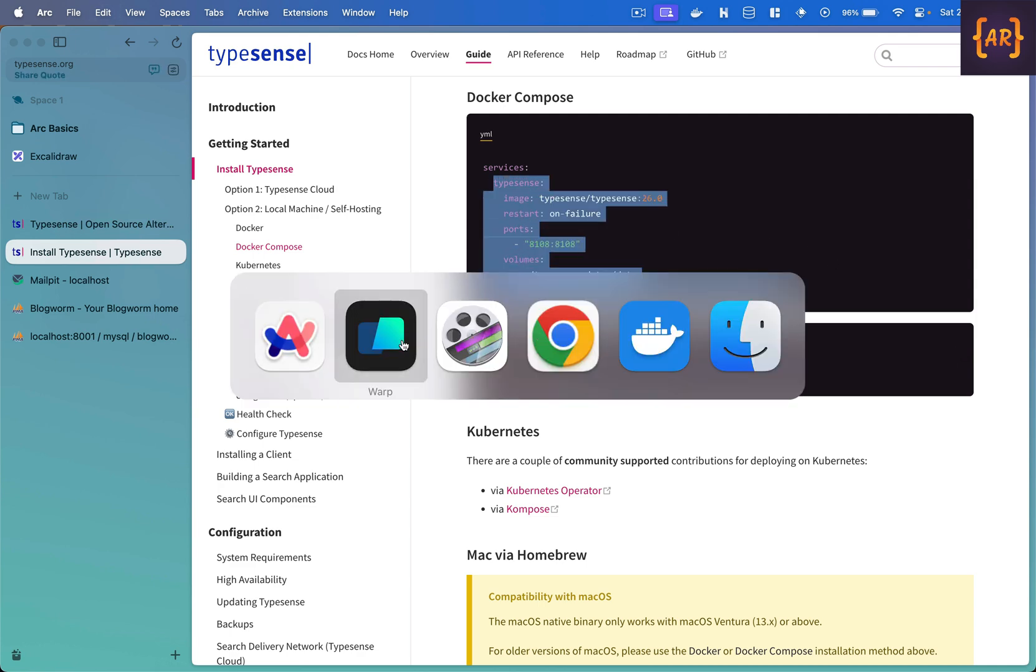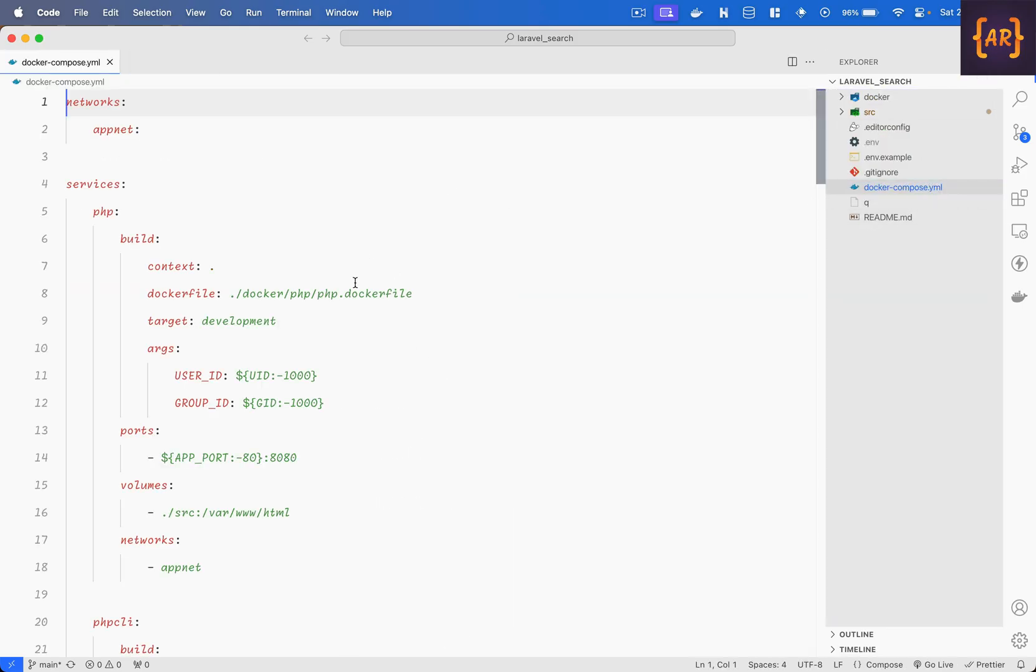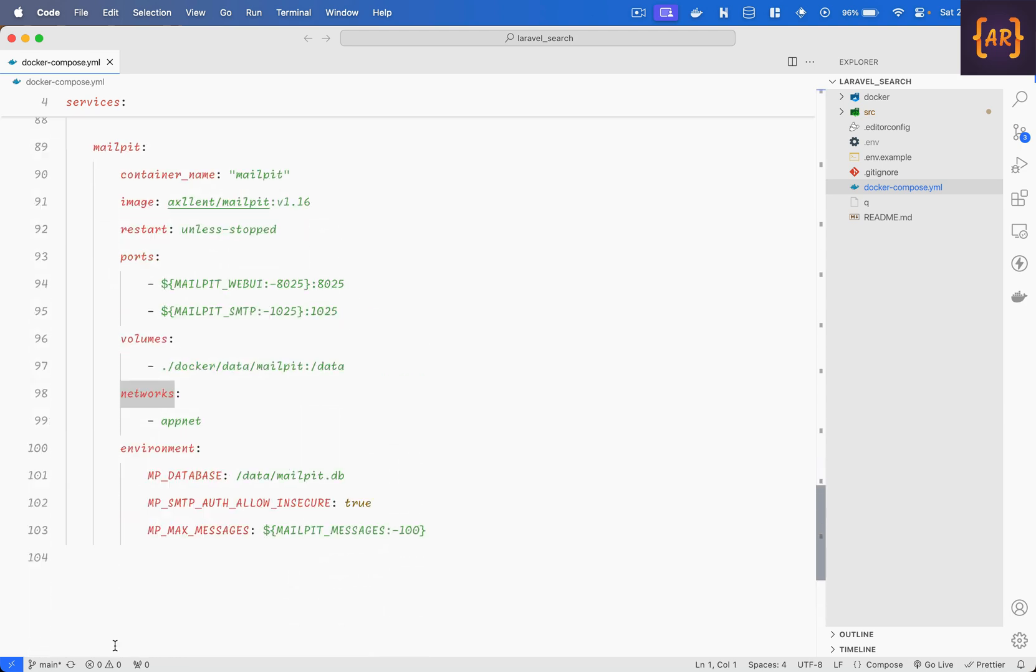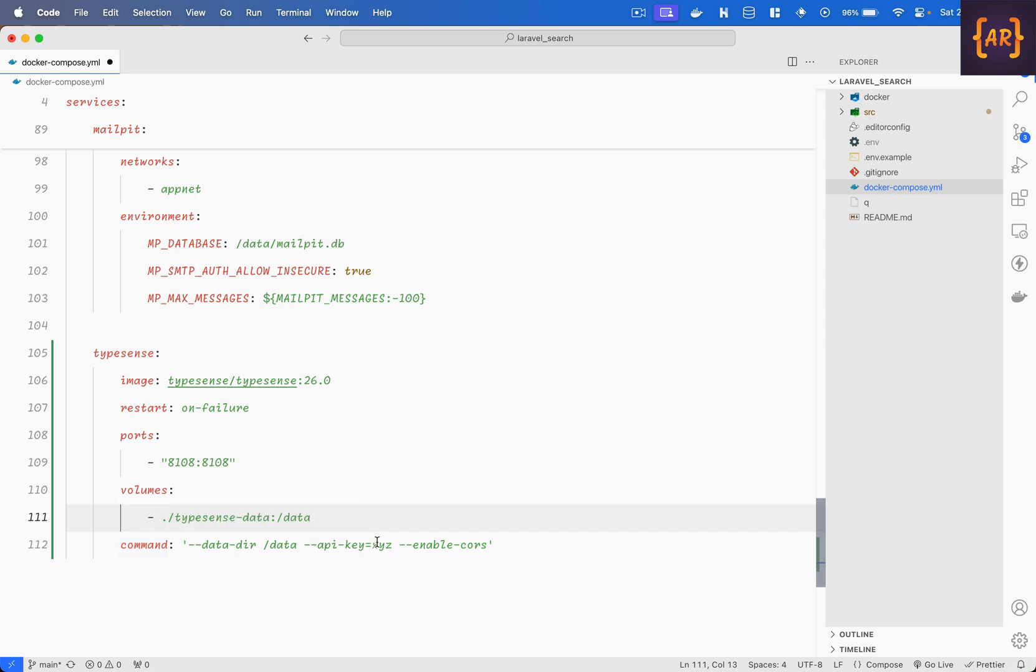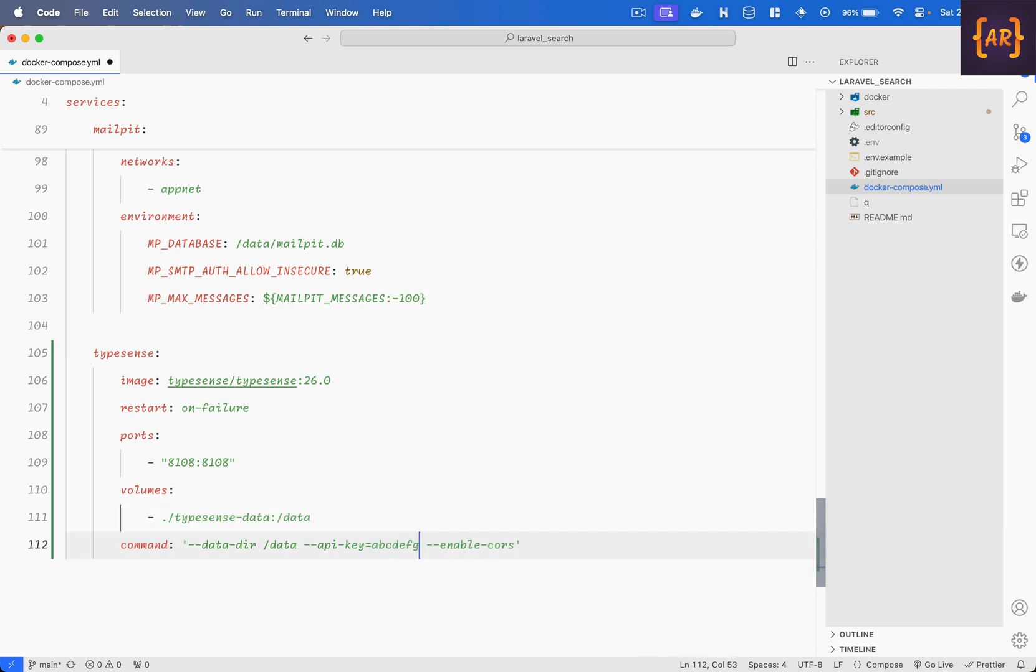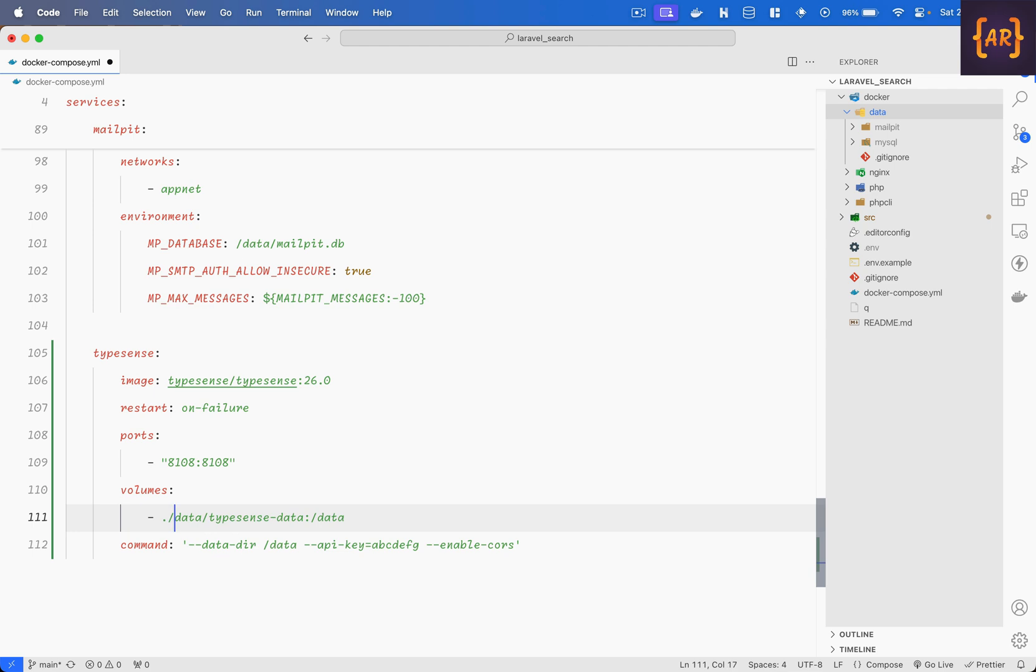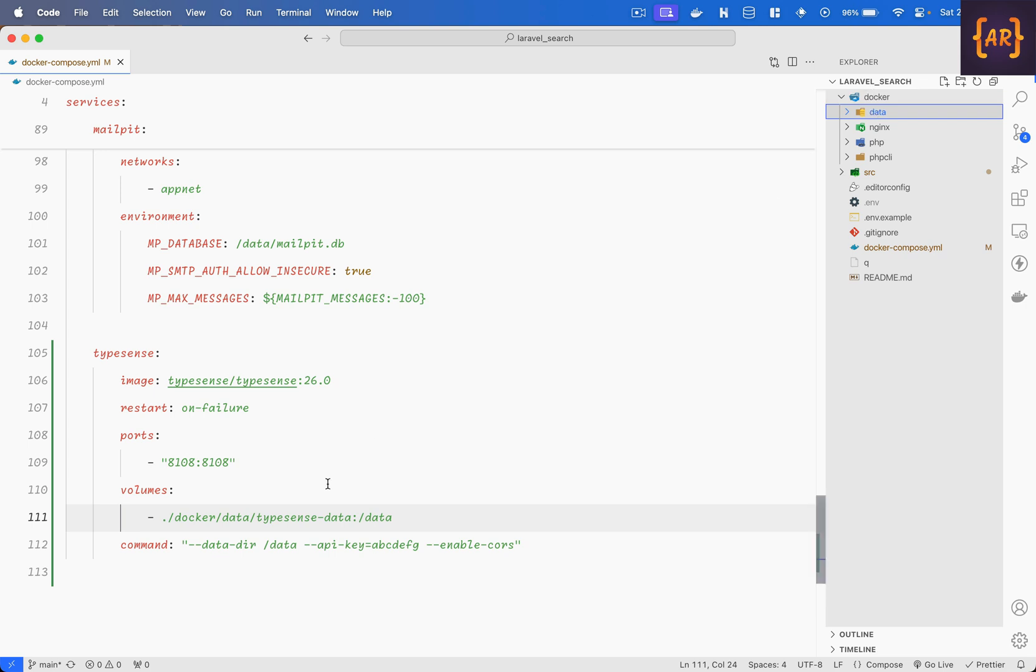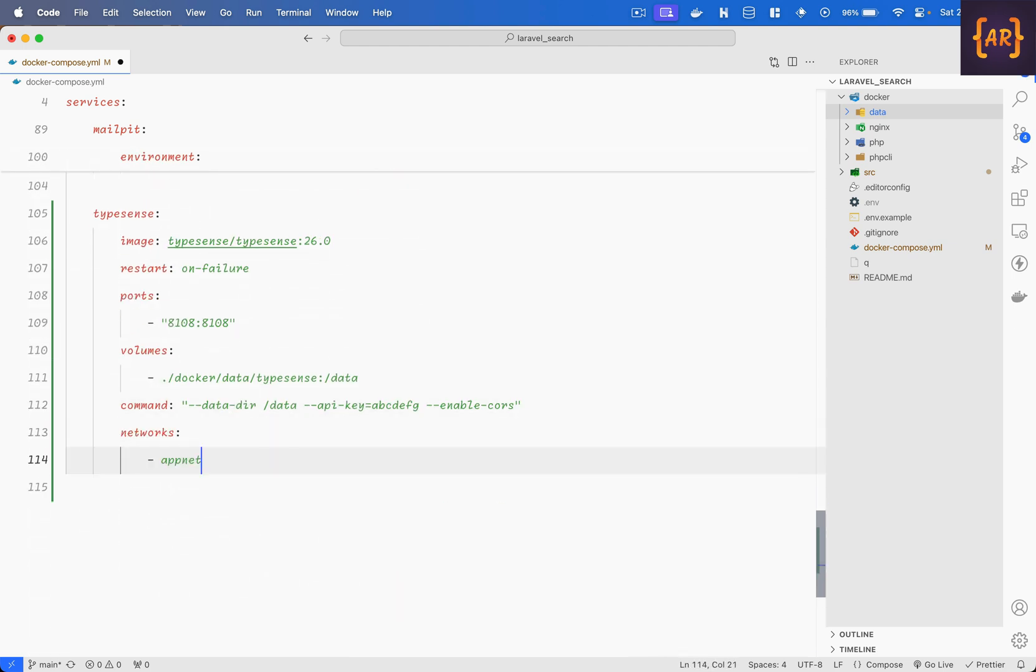And on top of it what I will do is take this, I'll open up code and in here maybe open this up inside services so I have mail pit and then I can do typesense restart on failure, port is fine, API key will be ABCDEFG and the data is going to be in the current directory data slash typesense, okay so it is docker slash data right docker data and then I have typesense data. And I'll just mention the network as well so that they are able to communicate with each other, this is done.